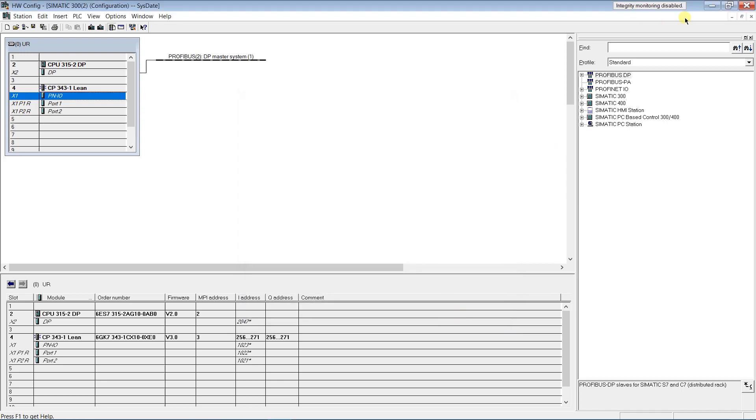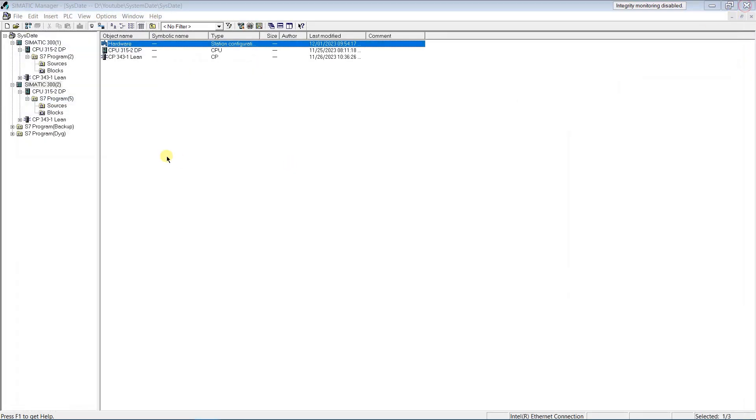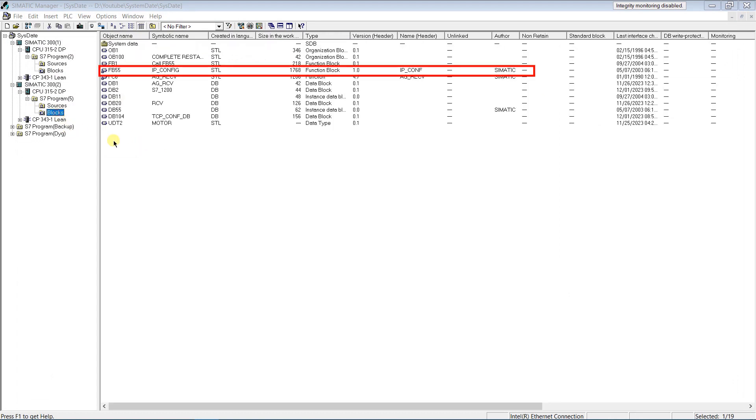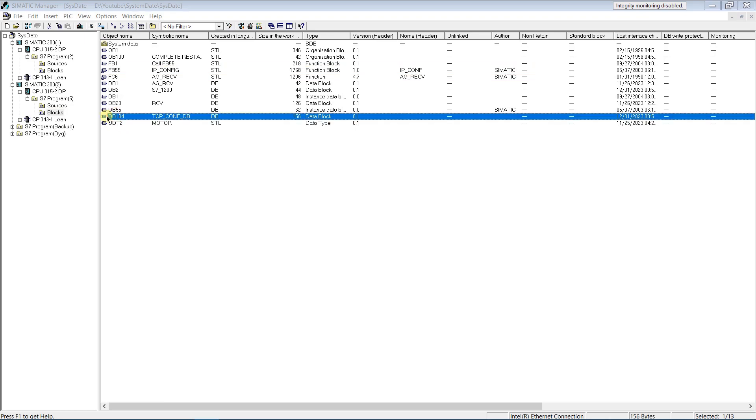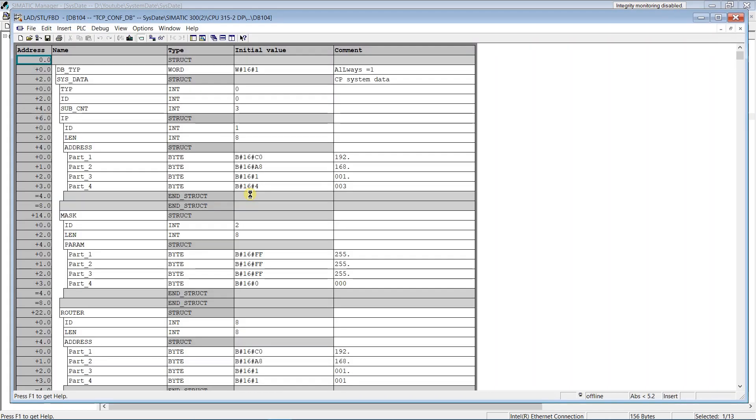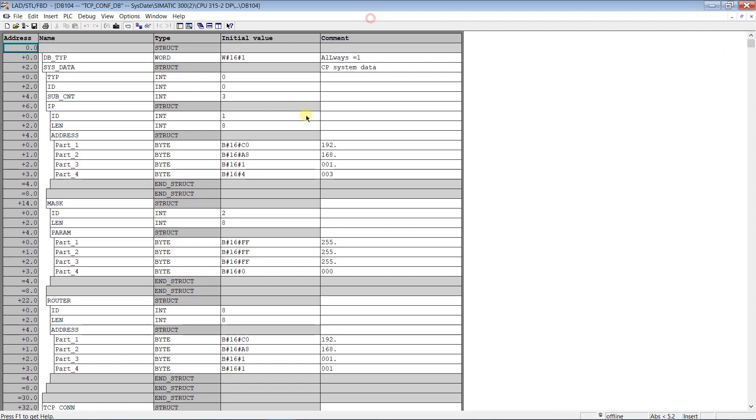To set station IP in the user program, FB55 IP config is used. In the DB104 you can see the configuration of the IP address and two TCP connections.